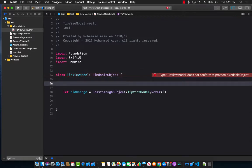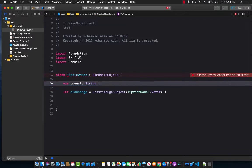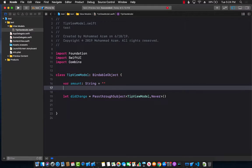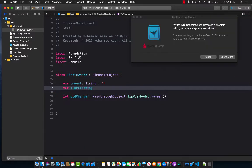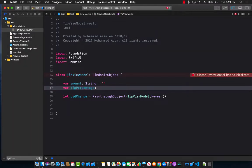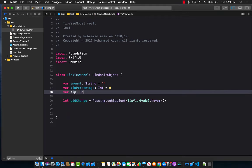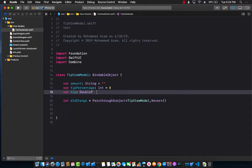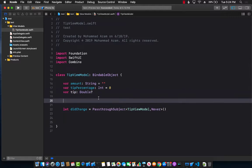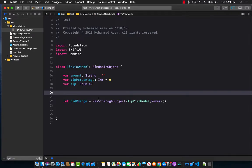Now let's define the structure for TipViewModel. It will have an amount, which comes from a text field, so we'll make it a String. It will also have a tip percentage — we'll use an Integer set to zero. There's also the final tip amount, which can be nil because someone might type letters in the text box. We also need some preloaded tip choices: 10%, 15%, 20%, and 25%.